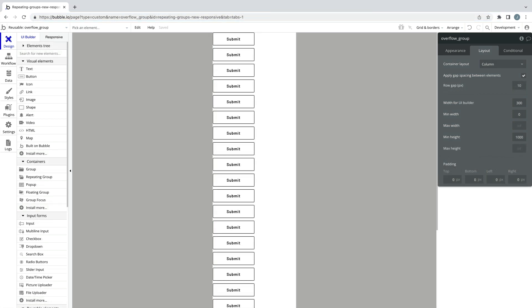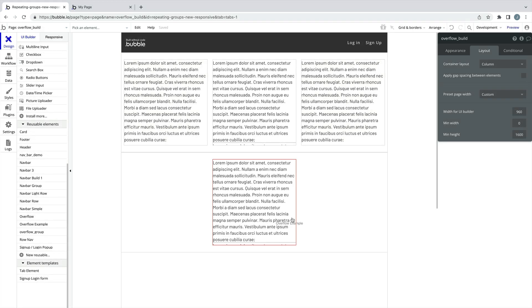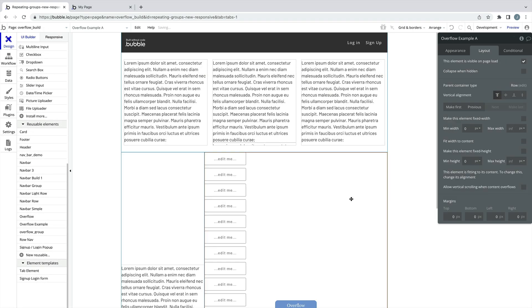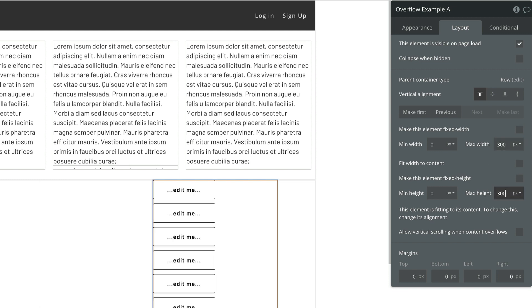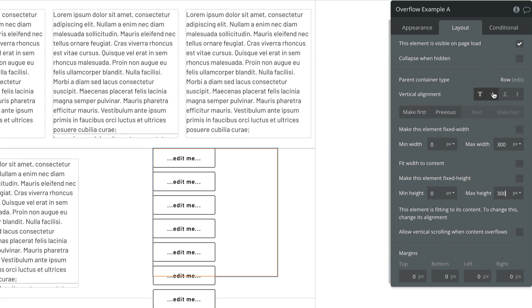This gives you an entire canvas to build your scrolling group separate from your main page. And when you add the reusable element to the page, you can enable the vertical scrolling property and give the reusable element the desired max height.